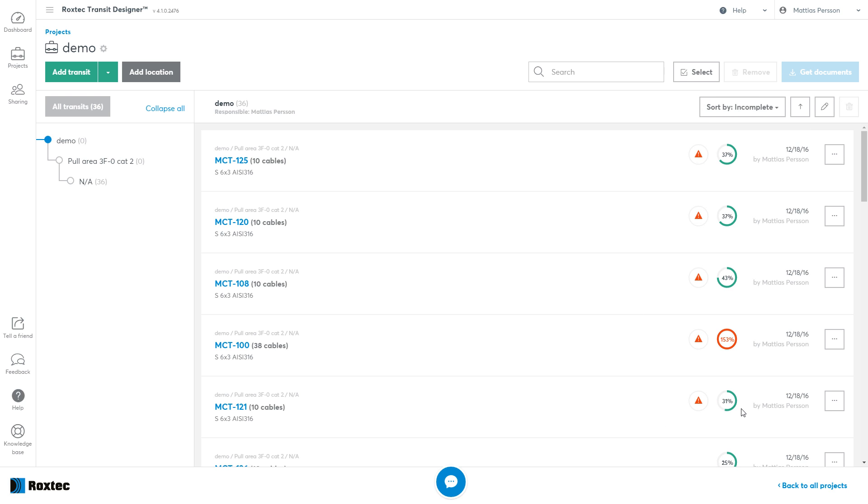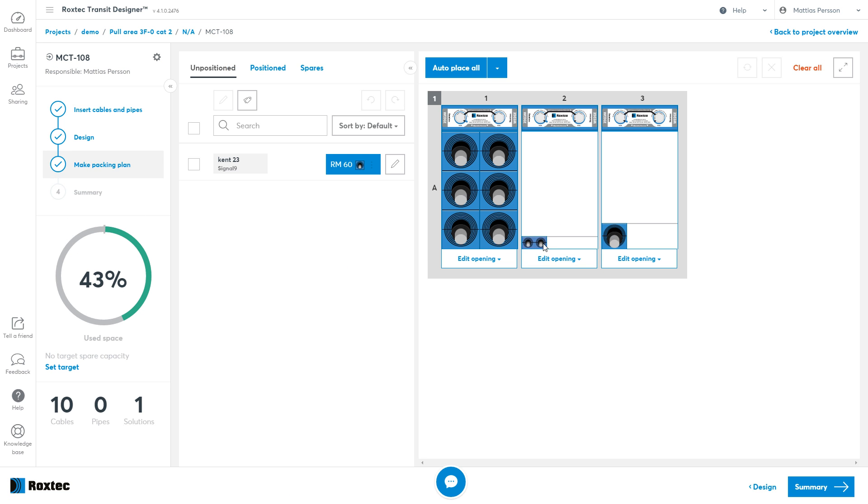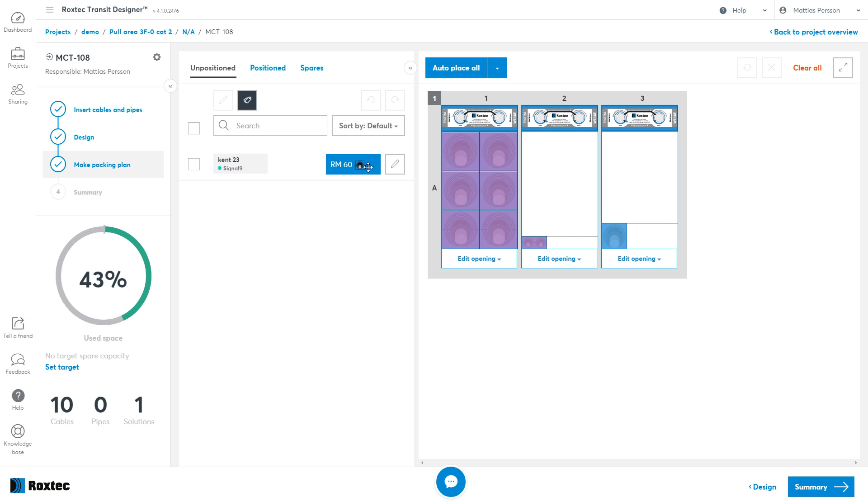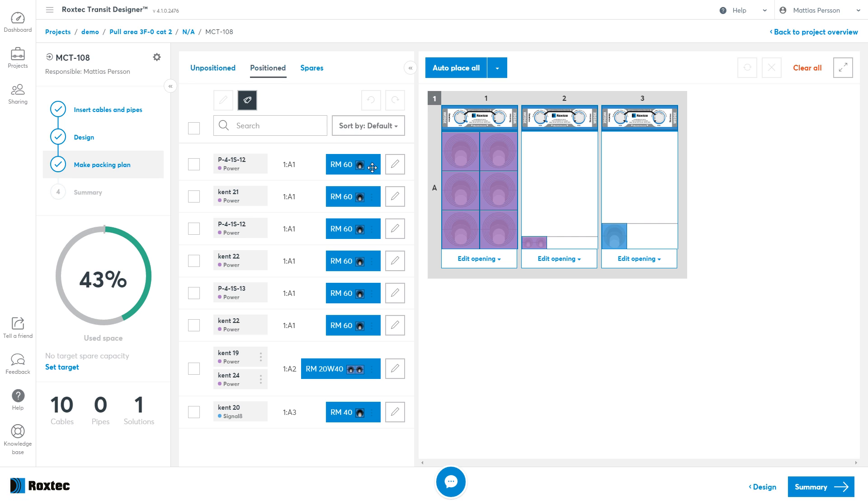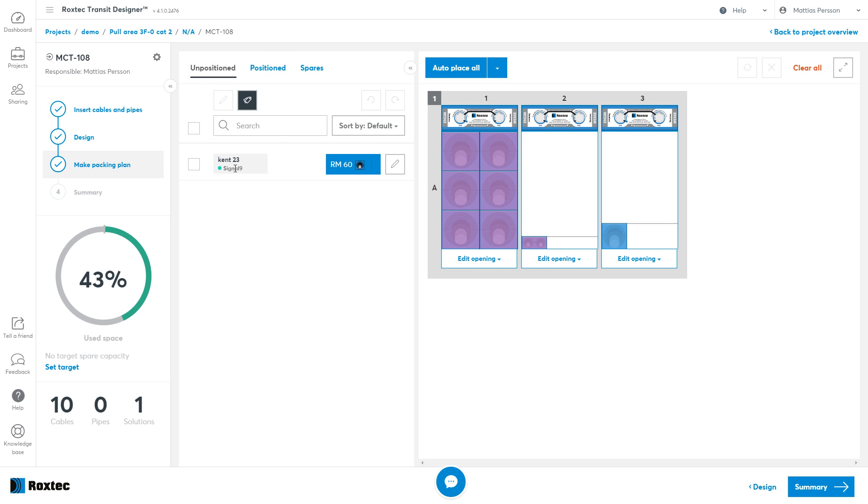To find out what's wrong with any of these transits, go in and go to the Packing Plan. Use the Highlight Category feature to look what categories are in. As you can see here, the Power category spilled over to the next opening, and made it impossible for the Signal category to fit in any opening by itself.